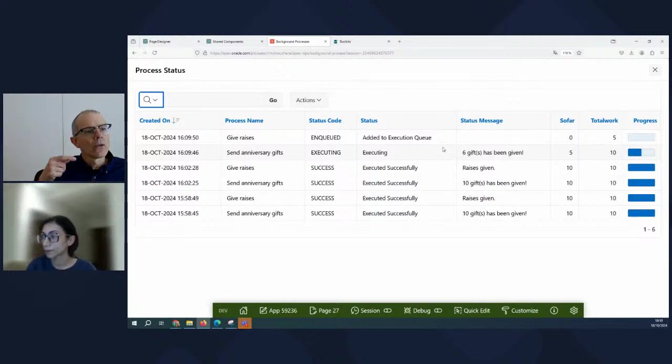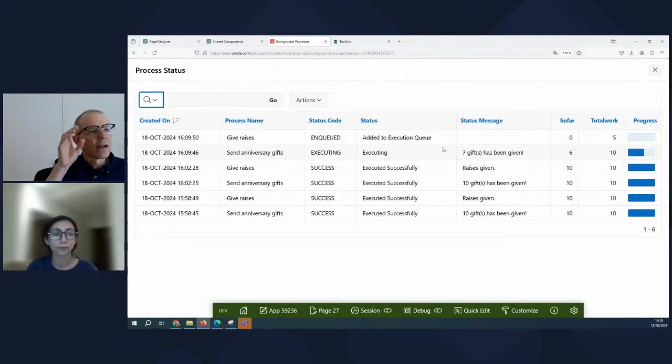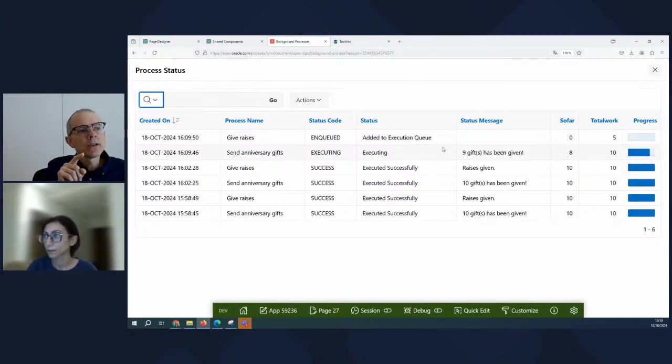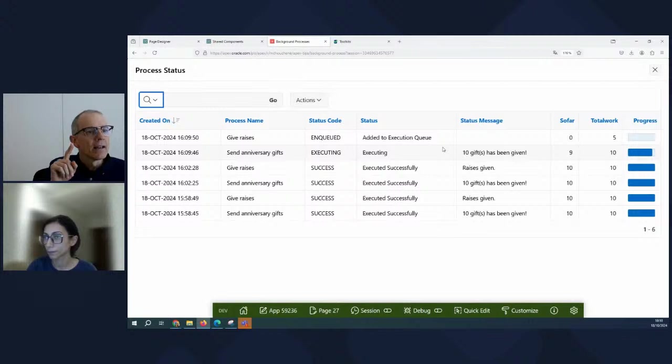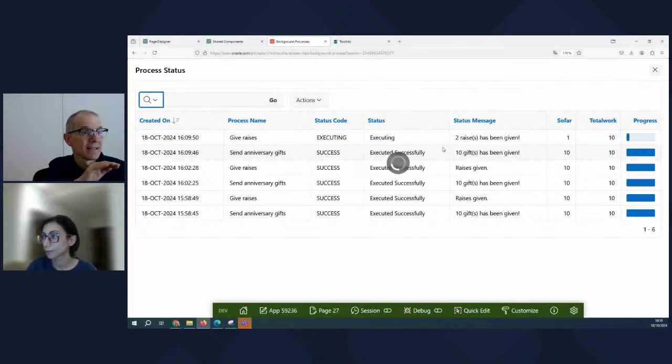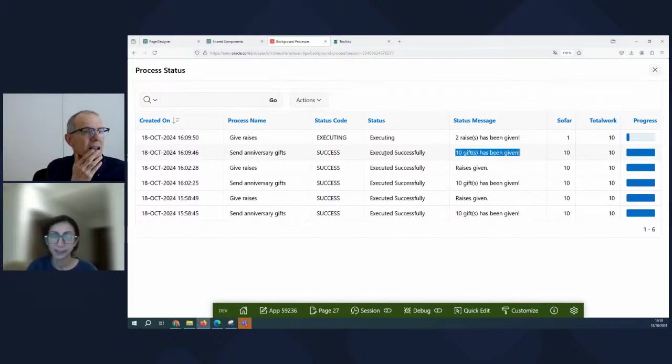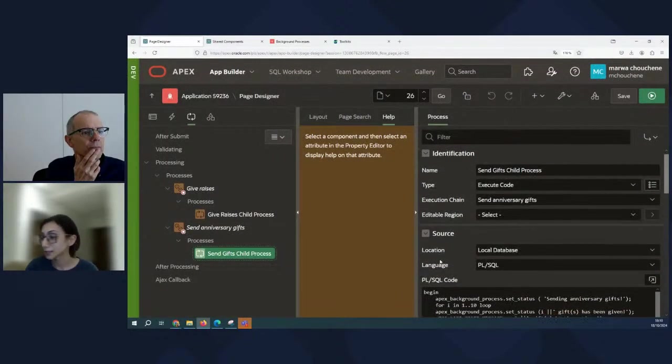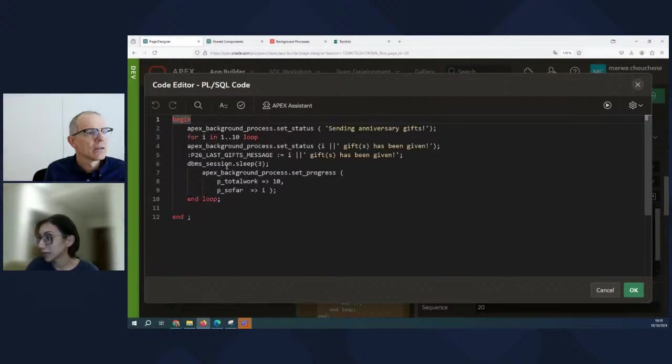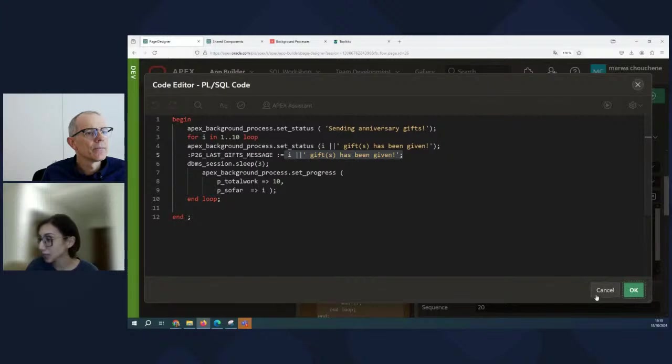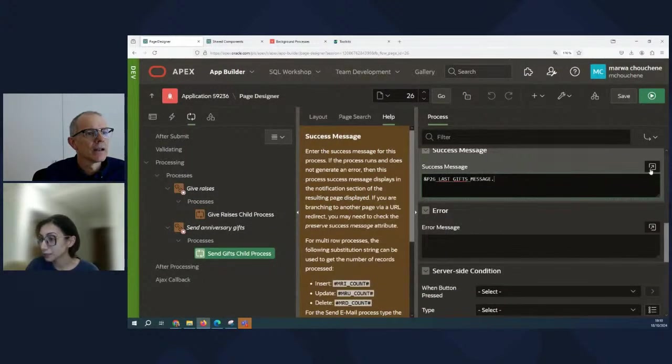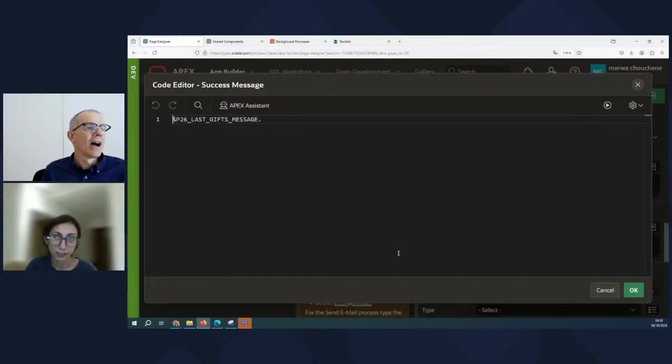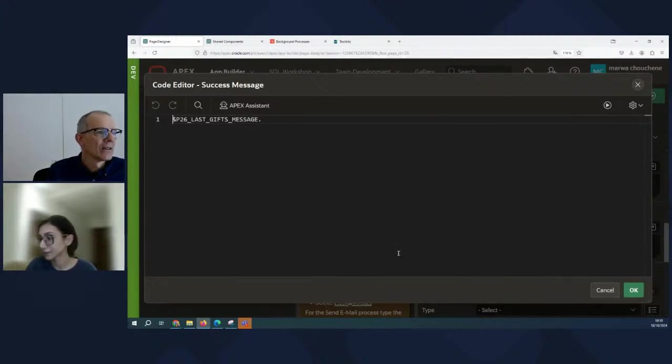It's doing it as it goes. And I understand how you got raises given because raises given is hard coded. It's the success message, but the anniversary gifts, somehow you've figured out a way to not just get the hard coded value, right? Because right here it's success, but it says it's been given. Exactly. It keeps the last message that I've set through the PL/SQL code. And the way it's because I created a page item and I'm setting the message inside that page item. And then I reference that page item in the success message attribute of the process itself. Oh, using the ampersand dot syntax. Interesting.